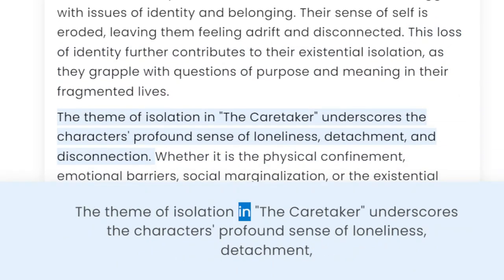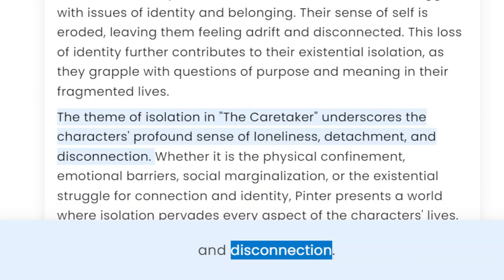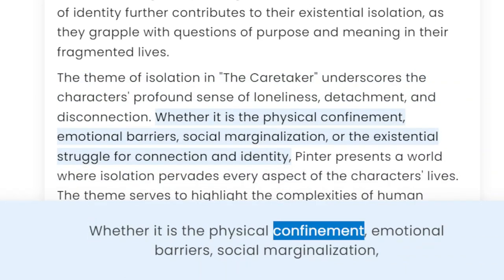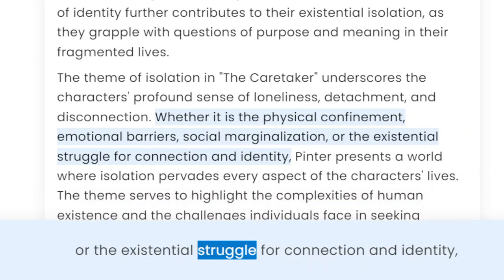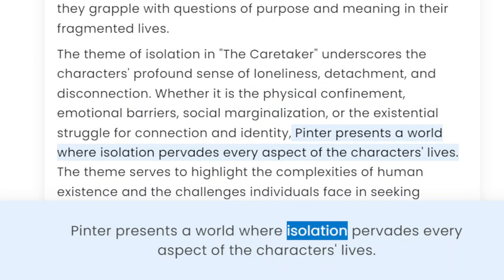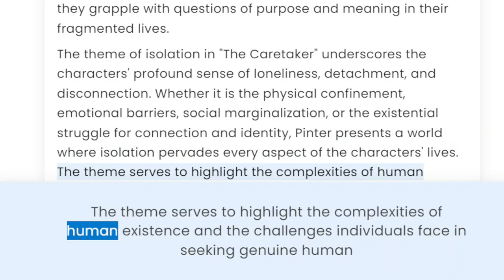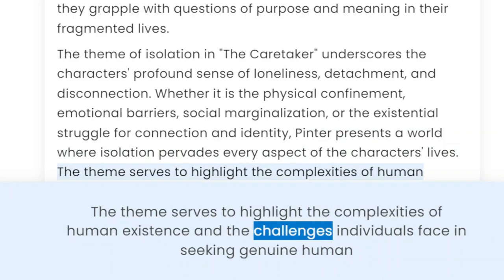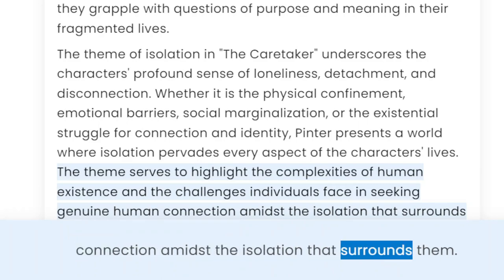The theme of isolation in The Caretaker underscores the characters' profound sense of loneliness, detachment, and disconnection. Whether it is the physical confinement, emotional barriers, social marginalization, or the existential struggle for connection and identity, Pinter presents a world where isolation pervades every aspect of the characters' lives. The theme serves to highlight the complexities of human existence and the challenges individuals face in seeking genuine human connection amidst the isolation that surrounds them.